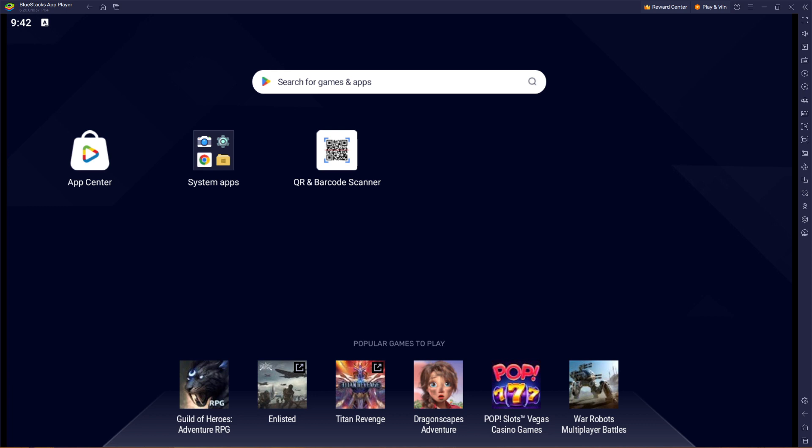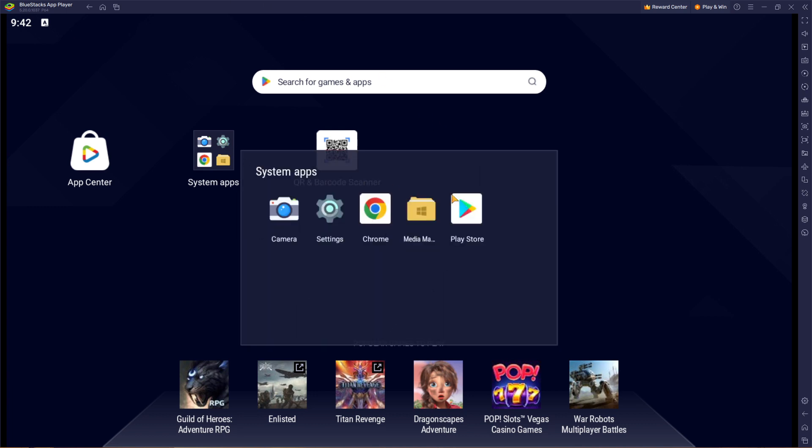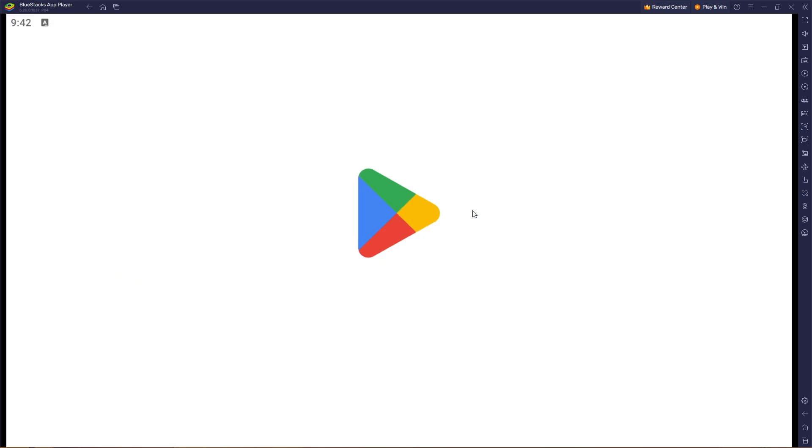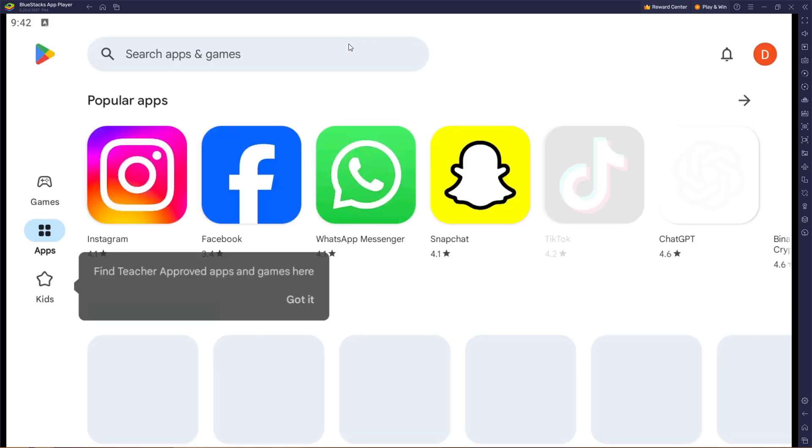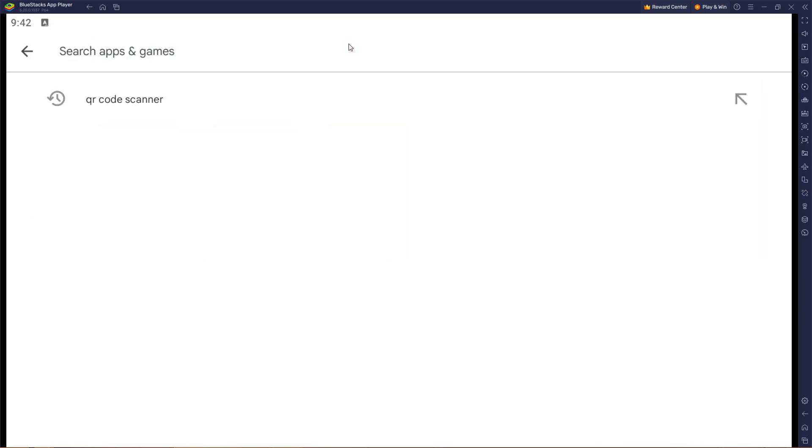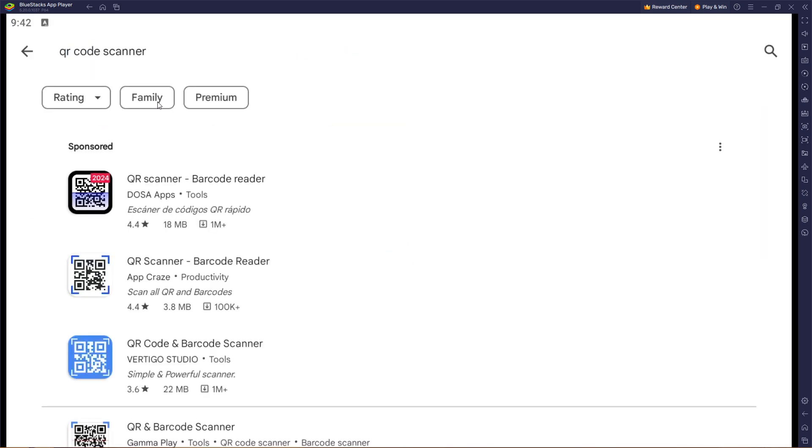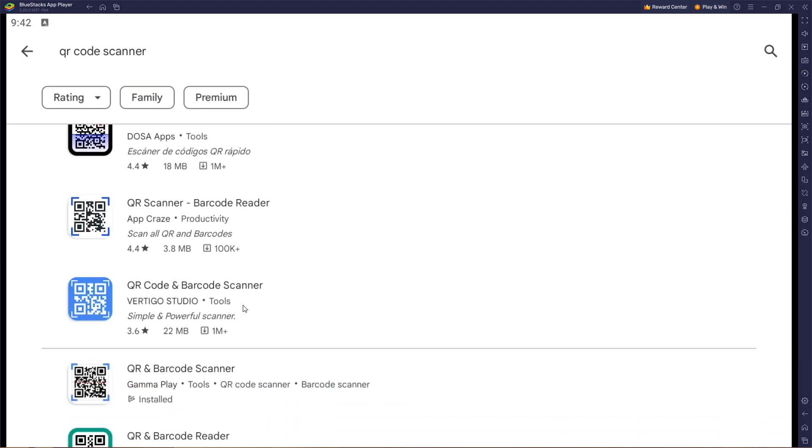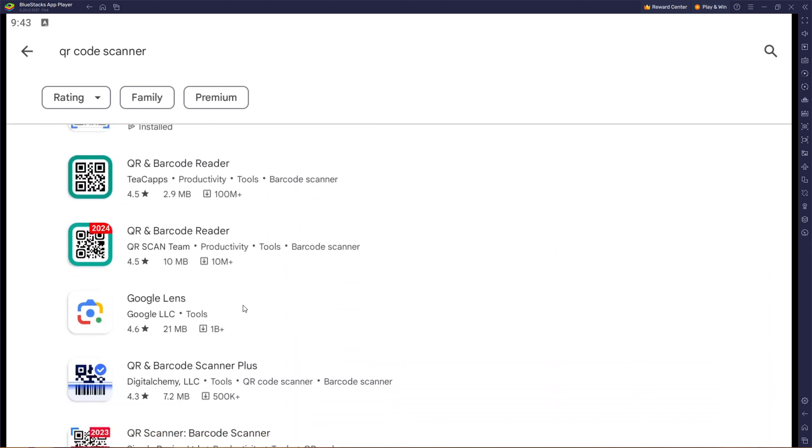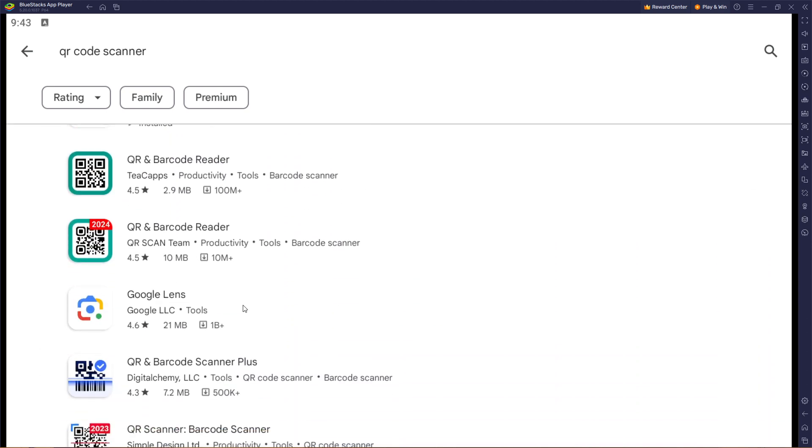So I'm simply going to head over to my Play Store, and from Play Store I'm gonna type QR code. As you can see, from here select anyone you would like to use and download.